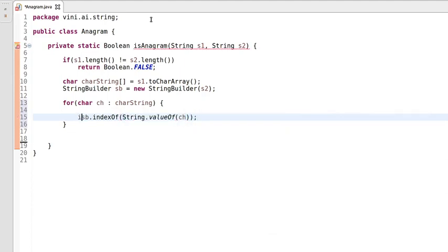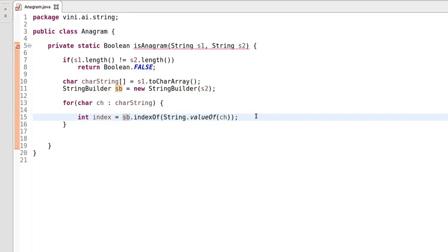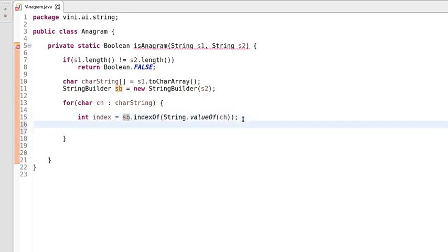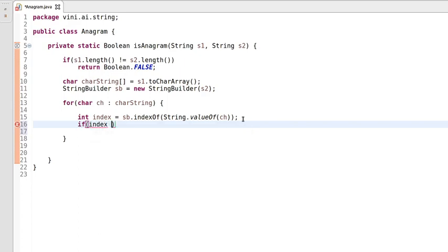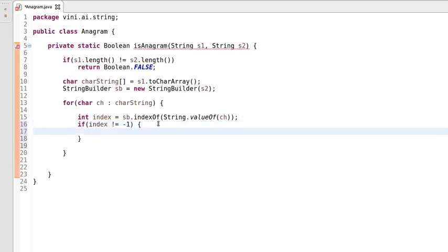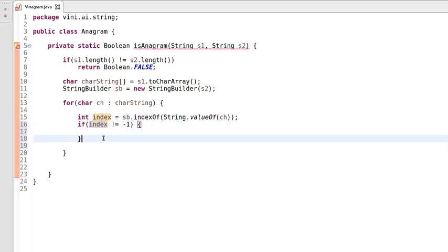Now we have the index of that string extracted from the StringBuilder, and we check whether this index means that character is present inside the StringBuilder. It will return the index if the character is found; if the character is not present inside the StringBuilder, it will return minus one. So we compare whether the index is not equal to minus one, meaning the character exists inside the StringBuilder.